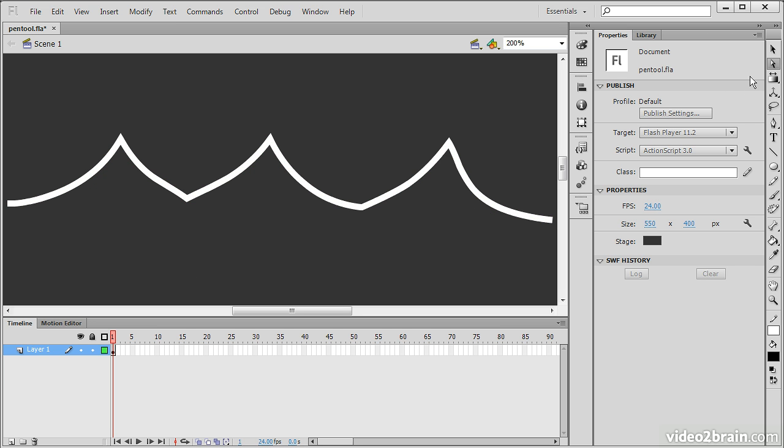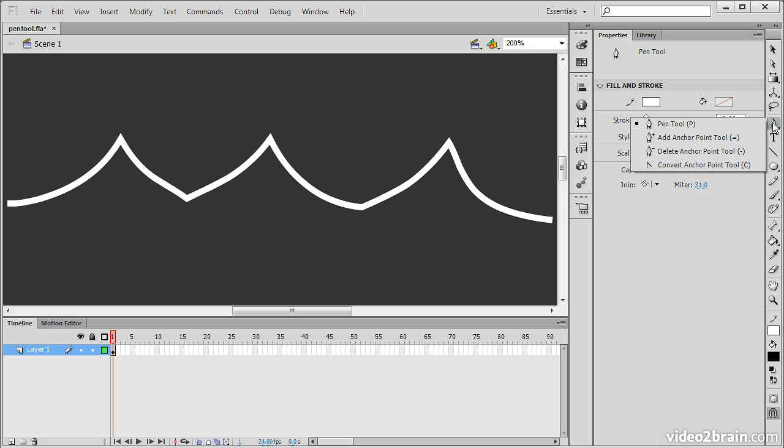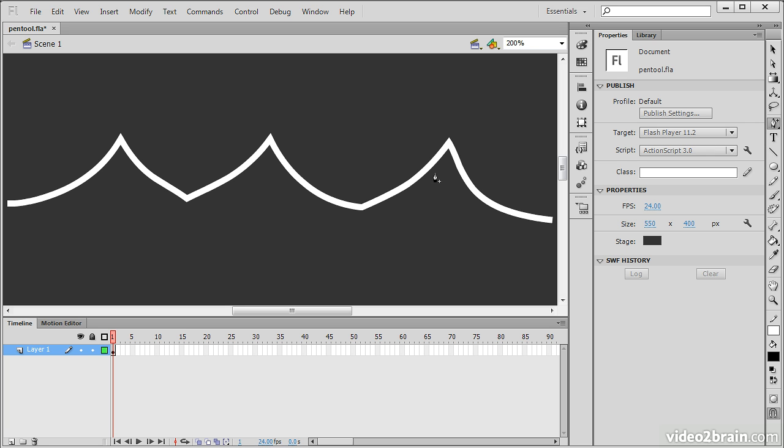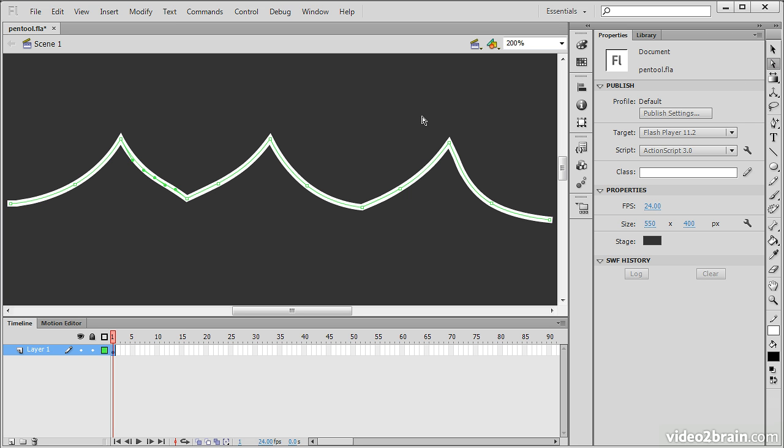But maybe I want to actually add some anchor points to this. To do that, I can choose a separate tool here. I can hold my mouse down on the pen tool and choose the add anchor point tool. From there, I'm able to click on my existing paths to create new anchor points.